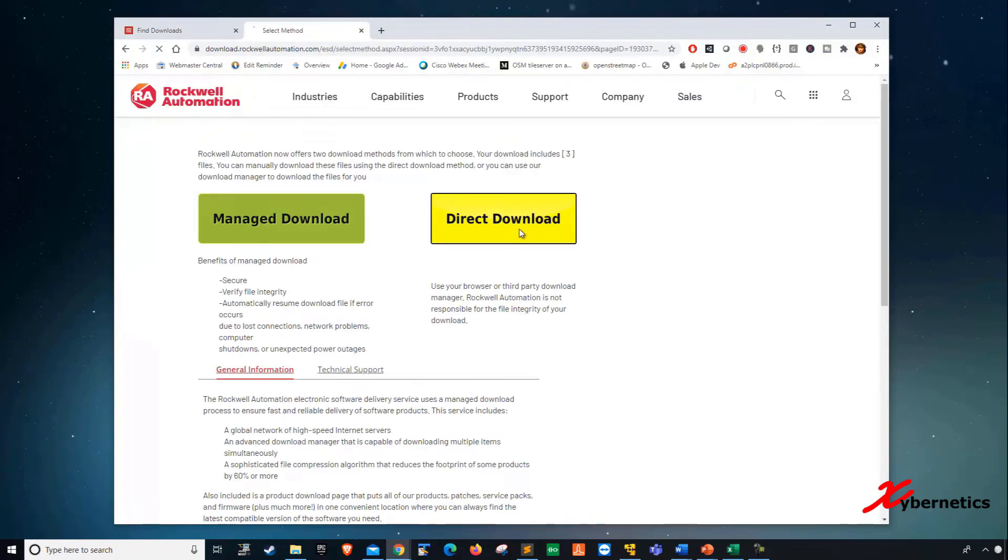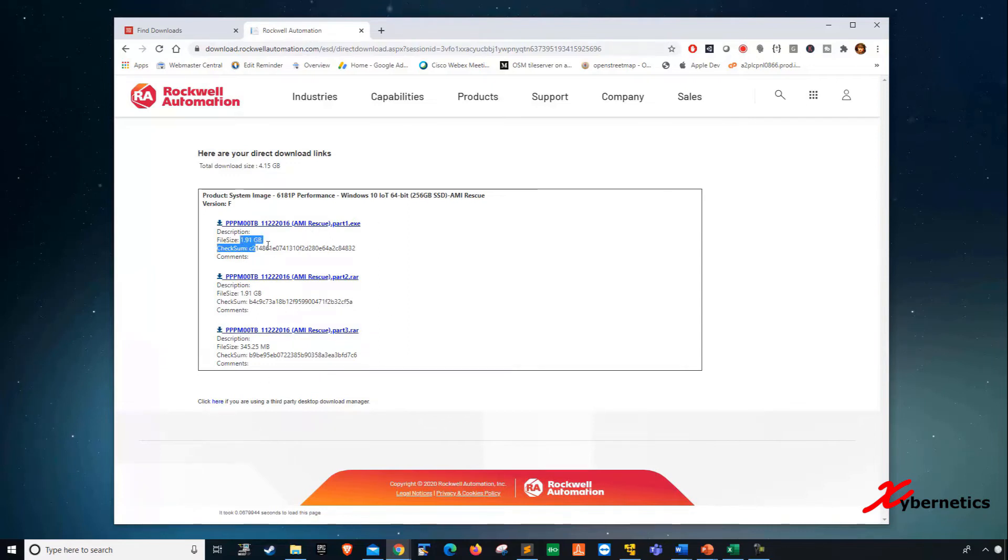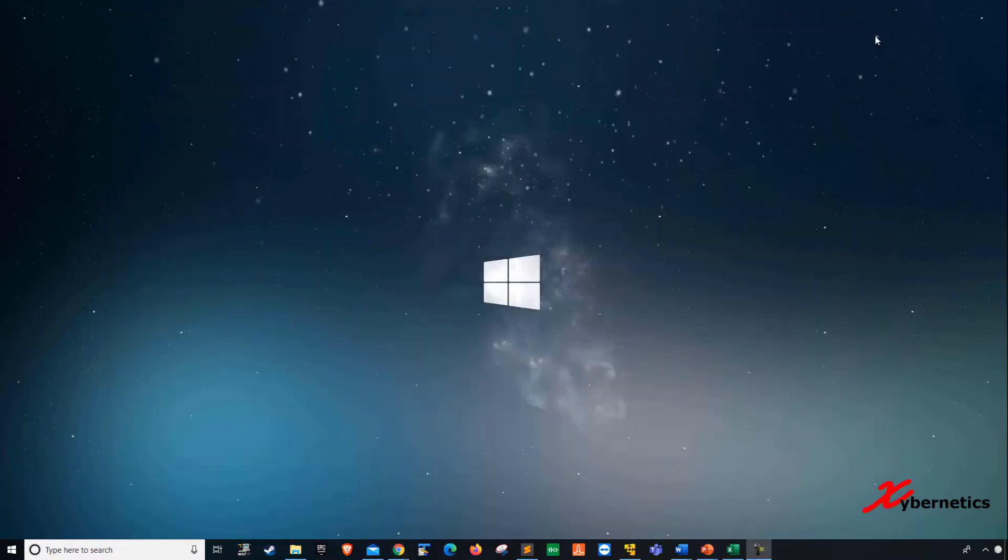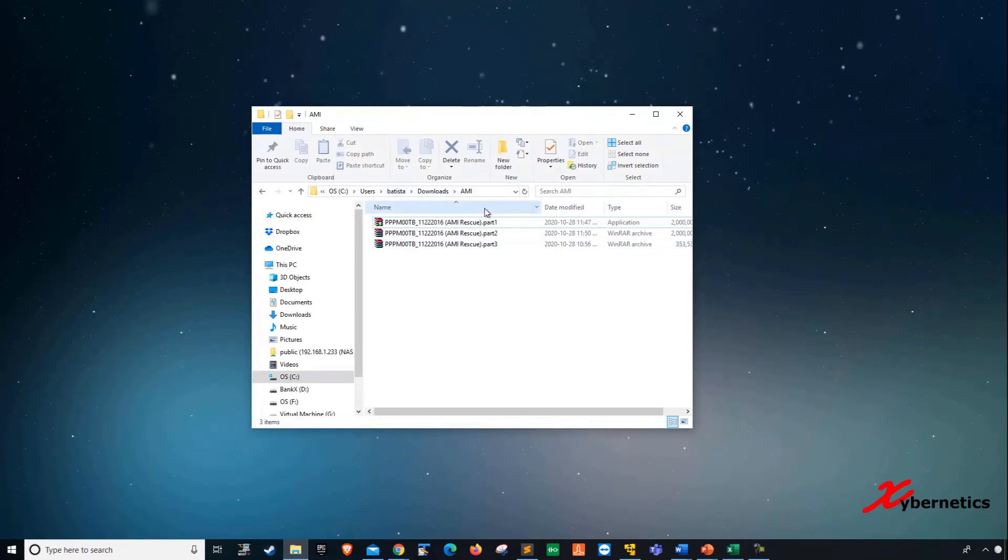After that, you click on Direct Download. It will present you with three files. You have to download three files in three parts. Each of them is about two gigabyte, except for the last one, which is about 345 megabyte. Once you download these three files, which I've already done, I'm going to close my Google here. You'll get somewhat like that.